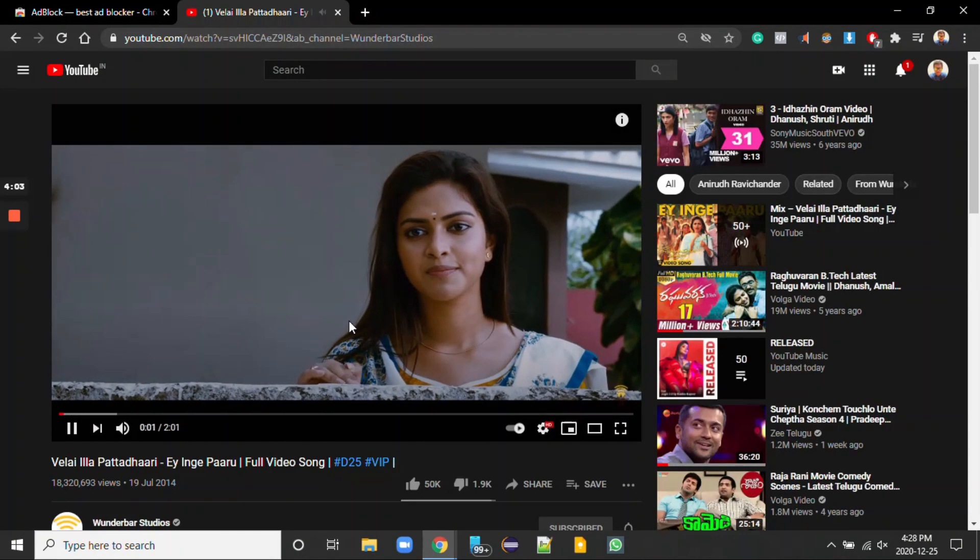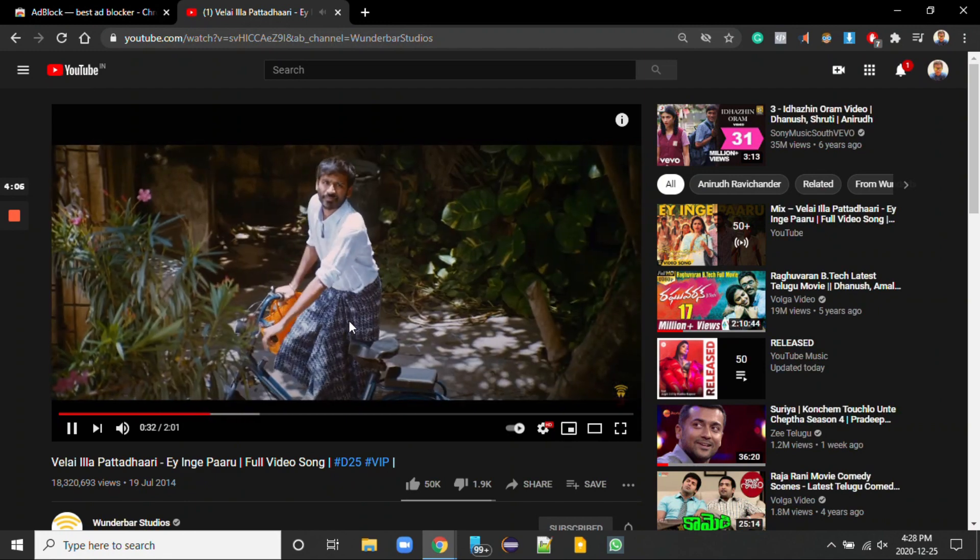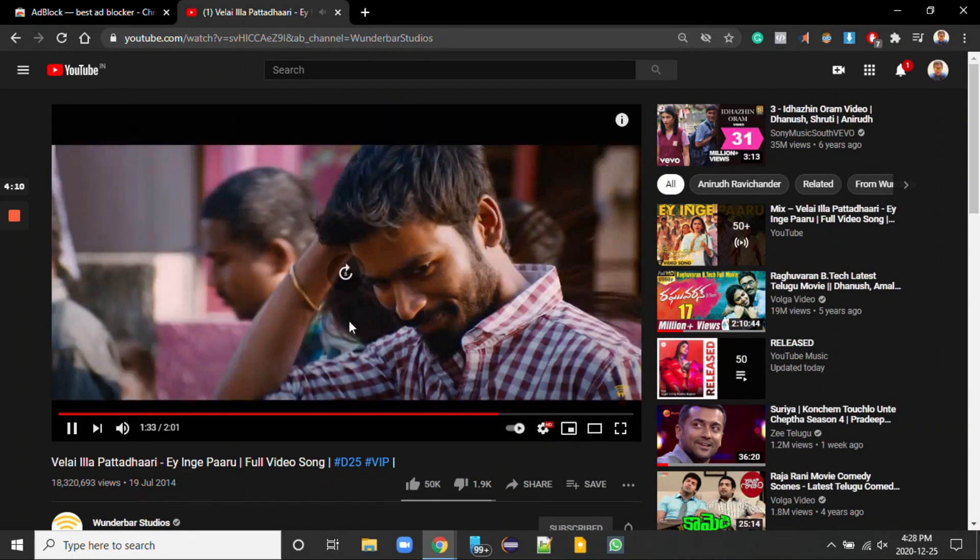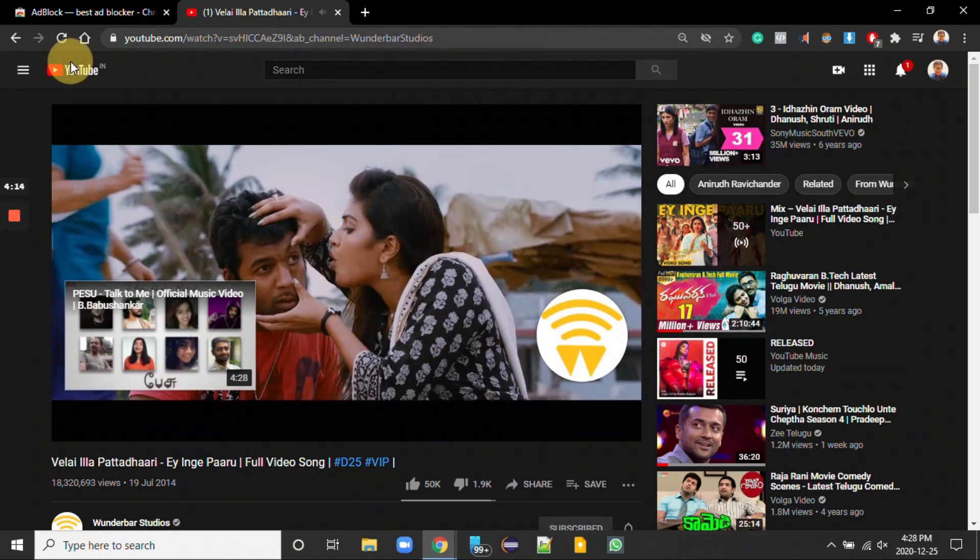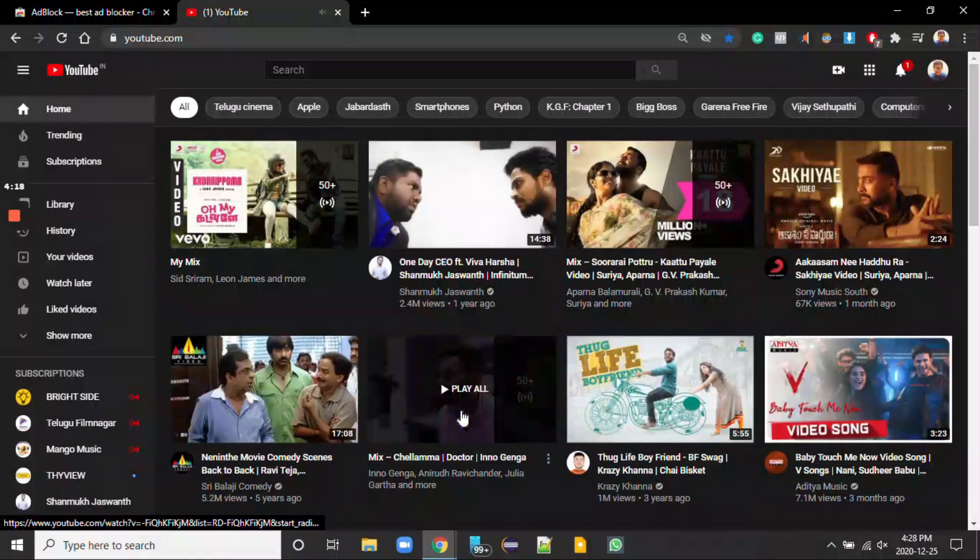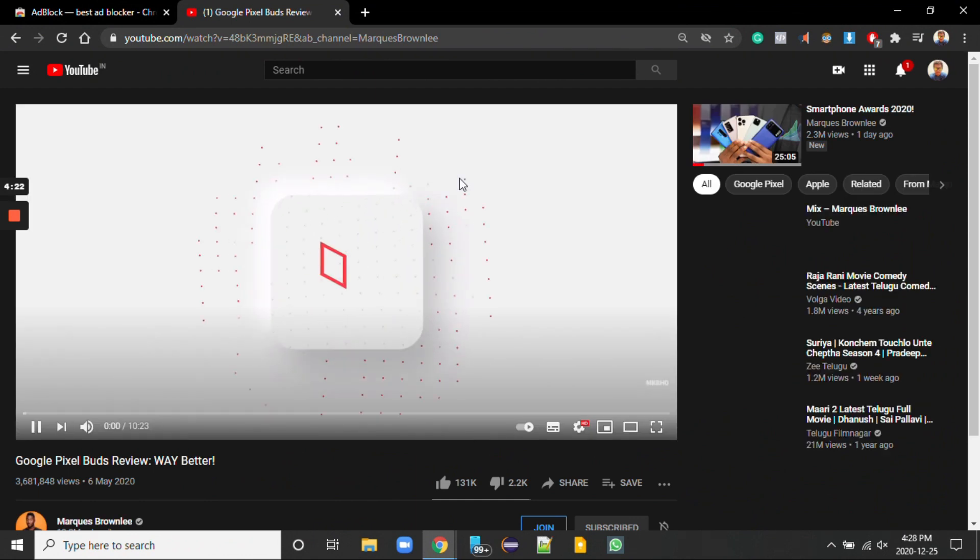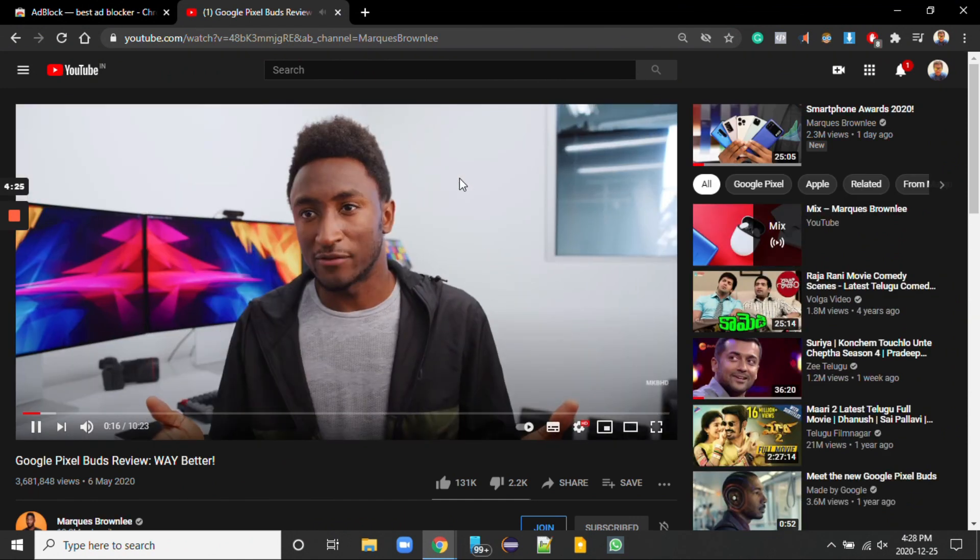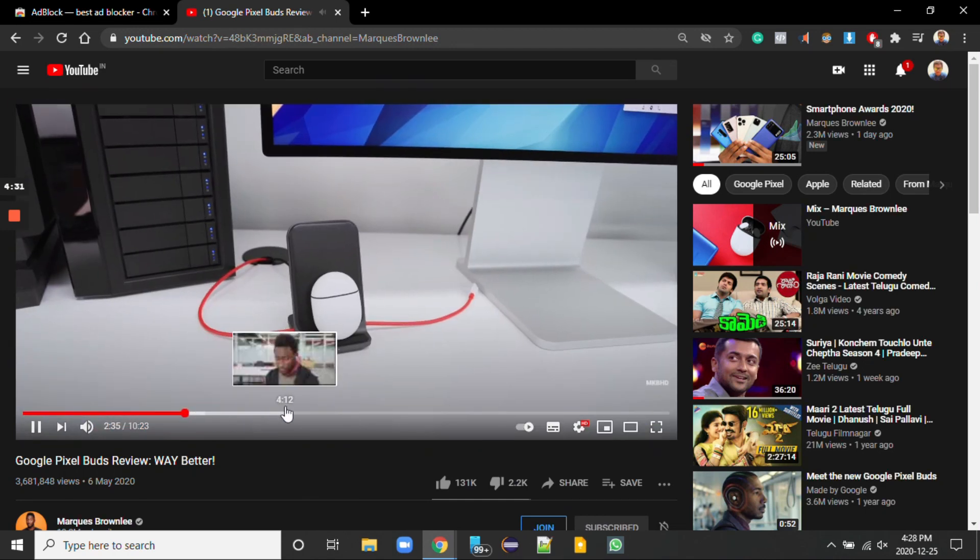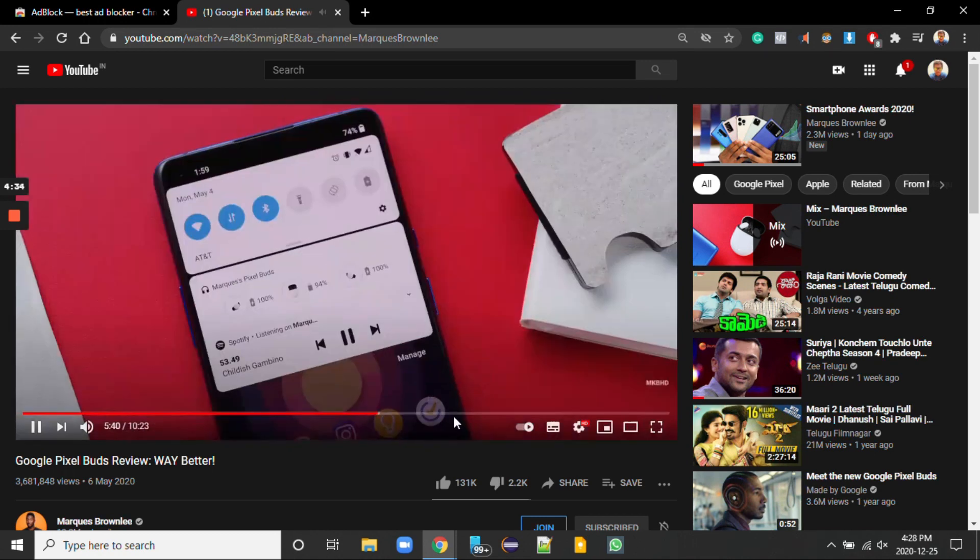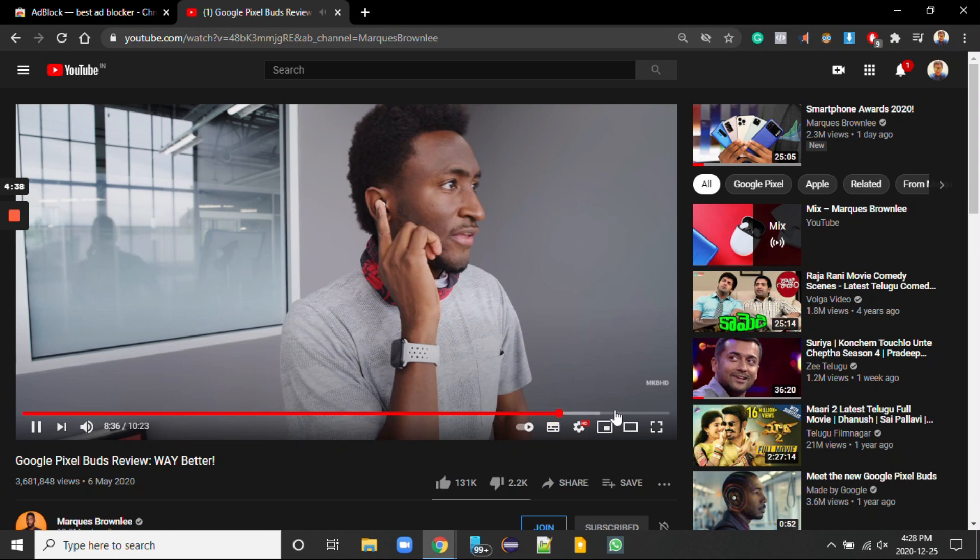I'll check some more videos. I'm not getting any ads in between also. See I'm not getting any ads in the beginning. Let me forward and check. I'm not getting any ads in the middle.